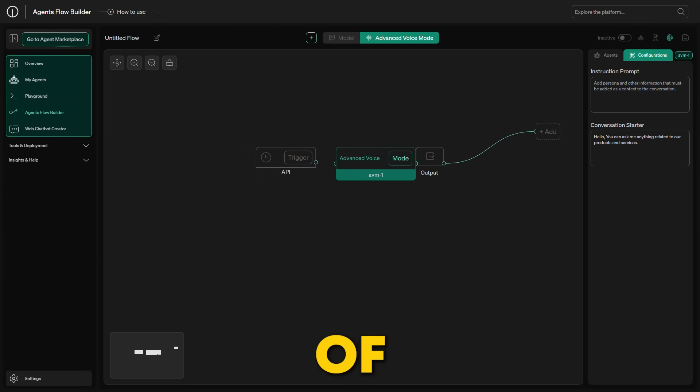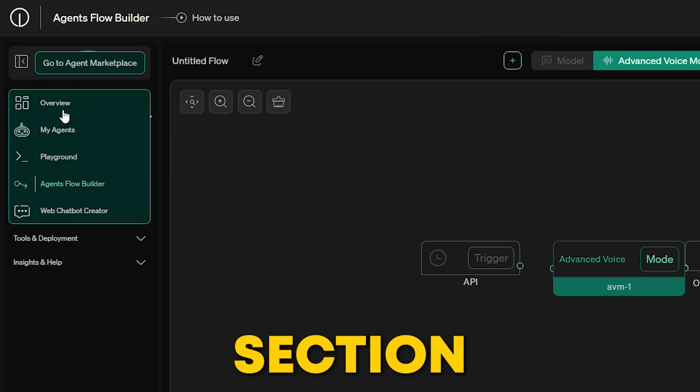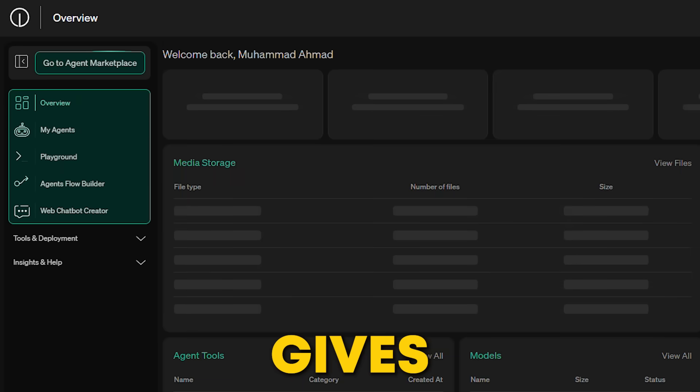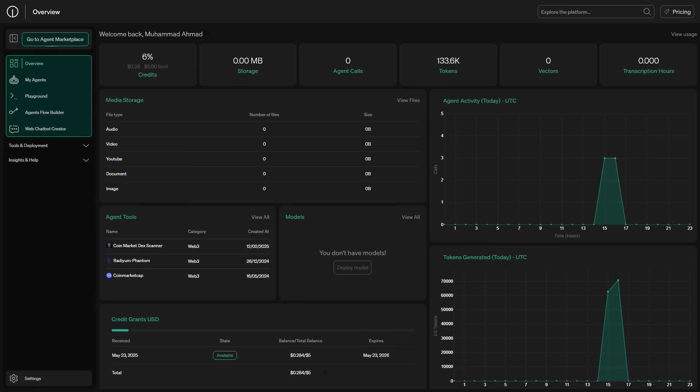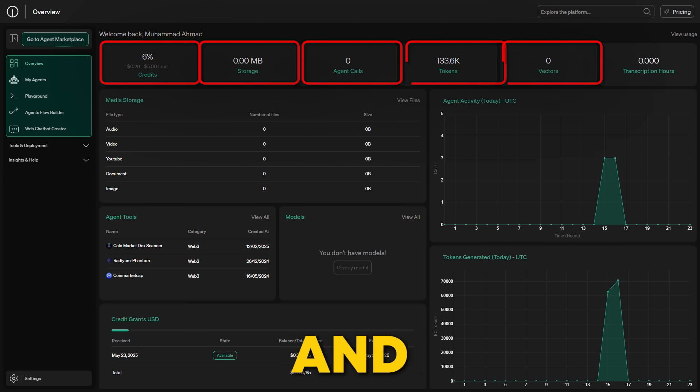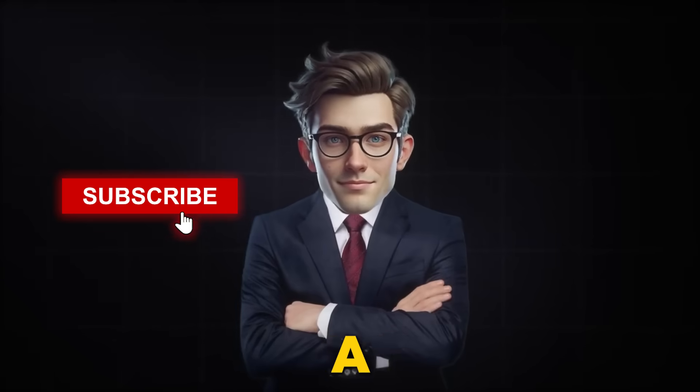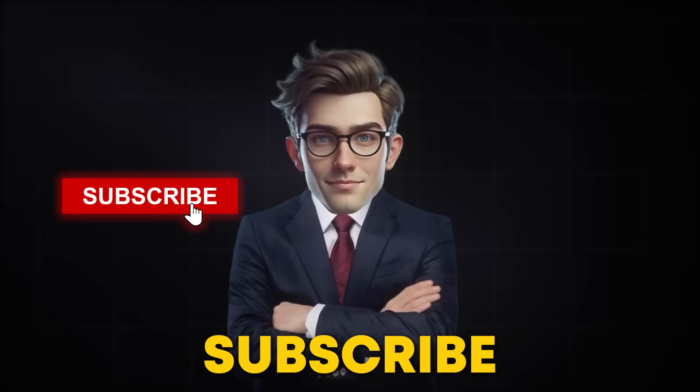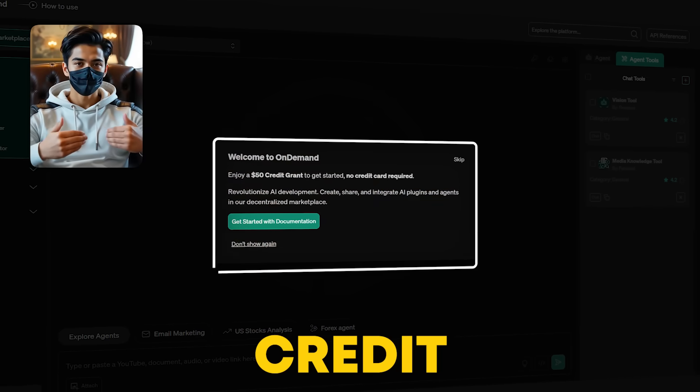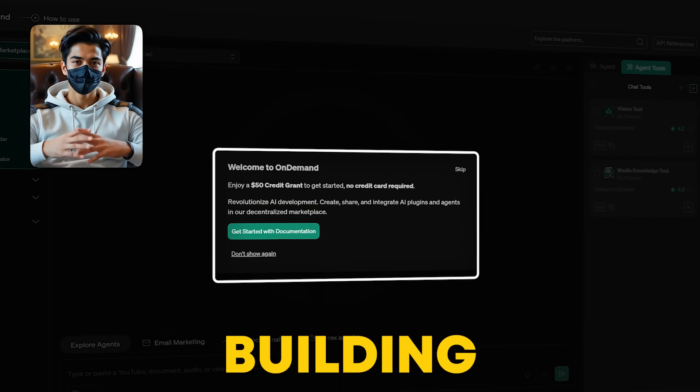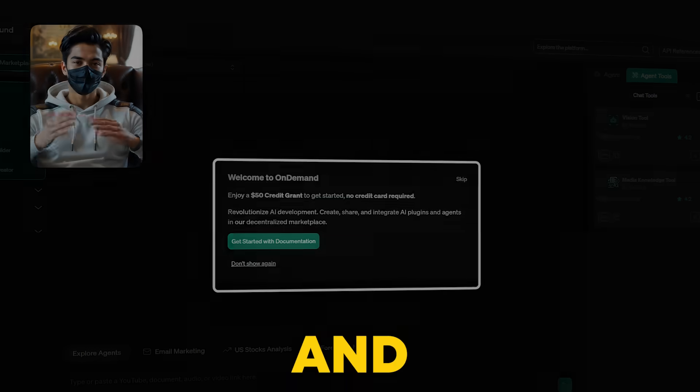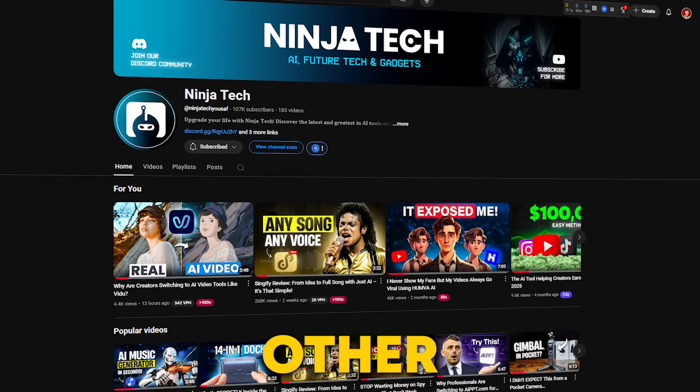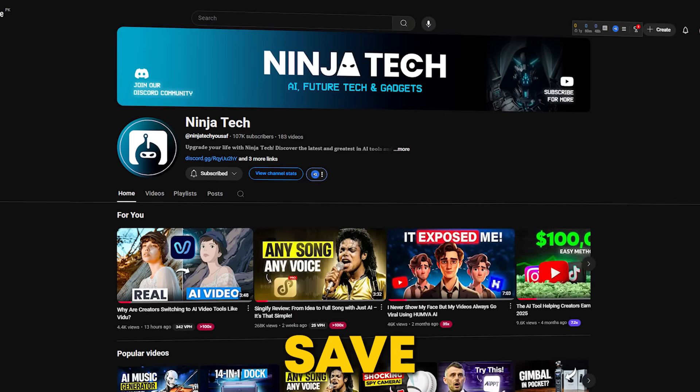But how do you keep track of everything as your model runs? That's where the overview section on OnDemand gives you a quick snapshot of your usage, including credits, storage, agent calls, tokens, vectors, and transcription hours. If this helped you, drop a like, hit subscribe, and grab your free $50 credit from the link below to start building your first AI agent. And don't miss my other videos on such smart tools to save time and money.